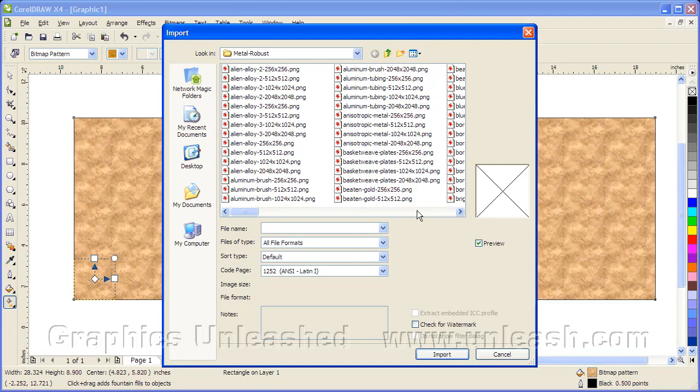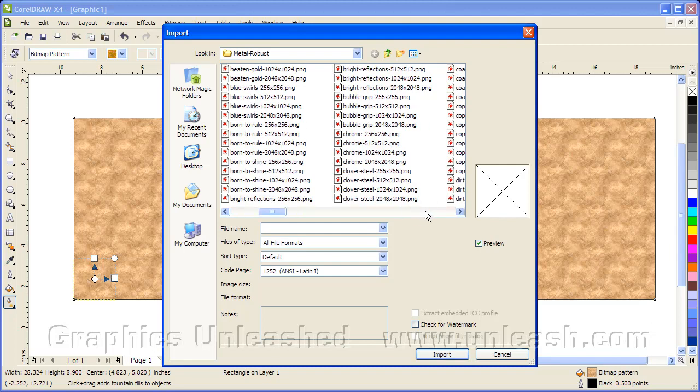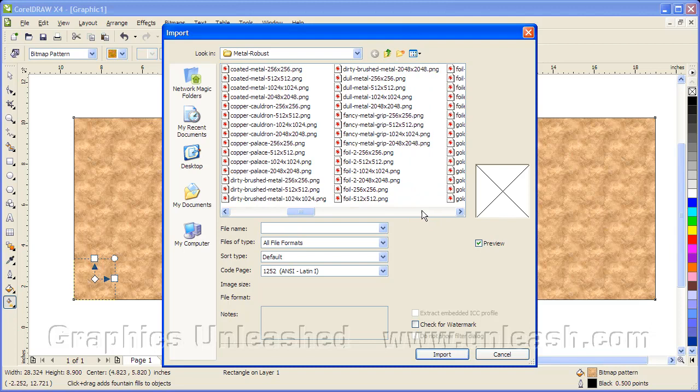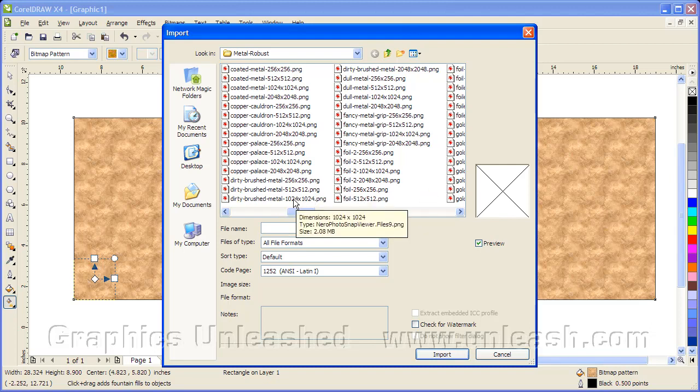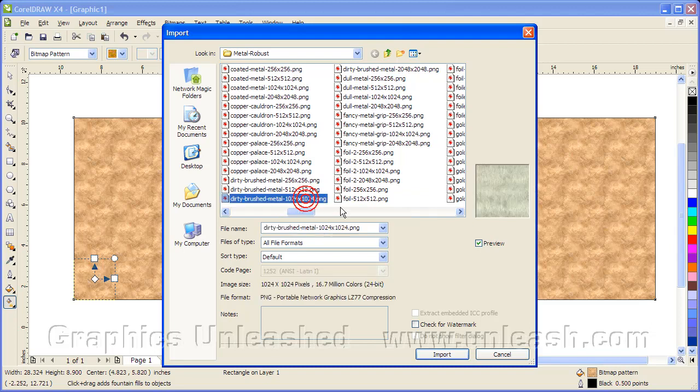So let's just scroll to our list. We're looking at the Textures Unleashed Volume 2 Metal Collection. And I'm going to choose one called Dirty Brushed Metal. We'll choose the one that's 1024 pixels by 1024 pixels. We'll go ahead and click on Import.